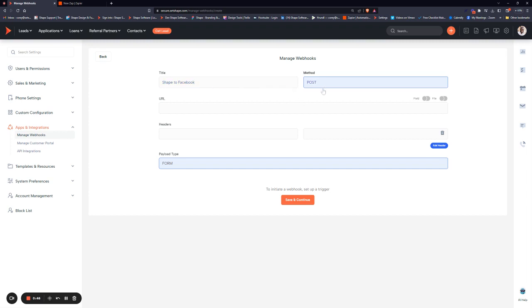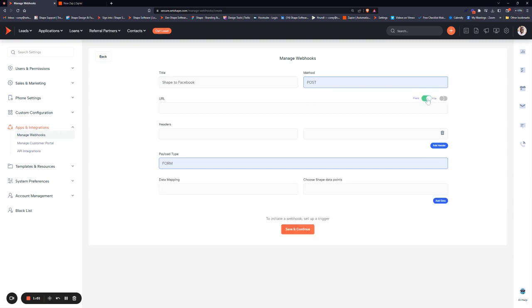The method can be POST or GET depending on the requirement for where you are sending it. Most commonly it is POST. Then set what you're sending. If you're sending a file, toggle this on. If you are sending fields such as first name, last name, or contact information, make sure you have field toggled on here.